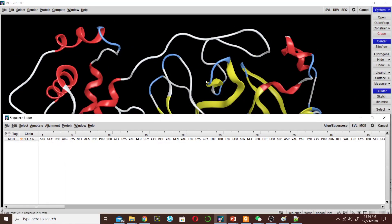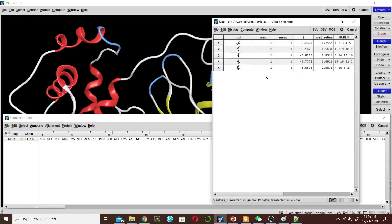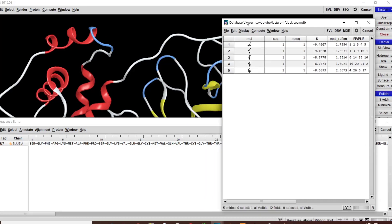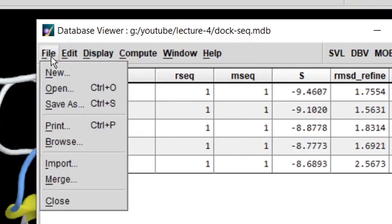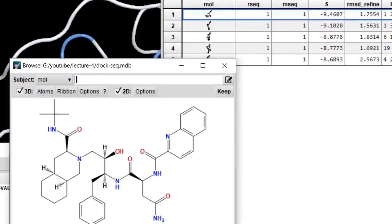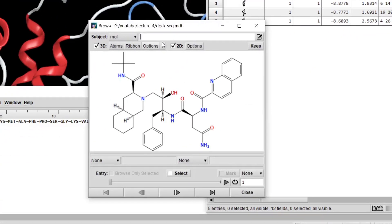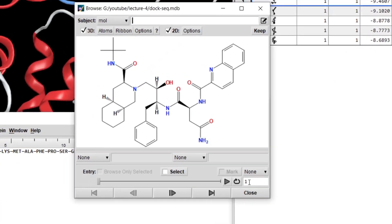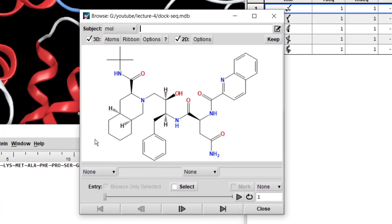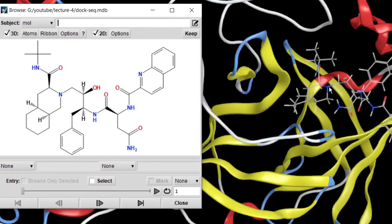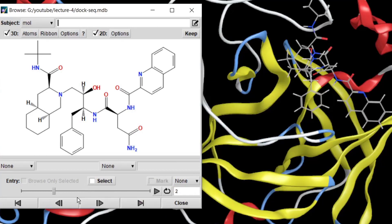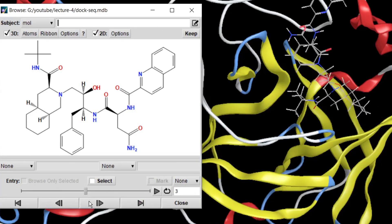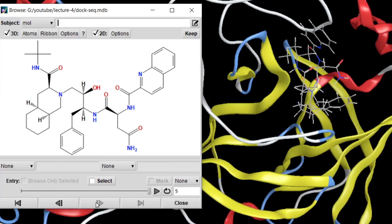And now we will insert our ligand that we have just docked. So how to do it: click on File and then click Browse. So this is pose 1 and it comes here. Now this is pose 2, this is 3, this is 4, and this is 5.